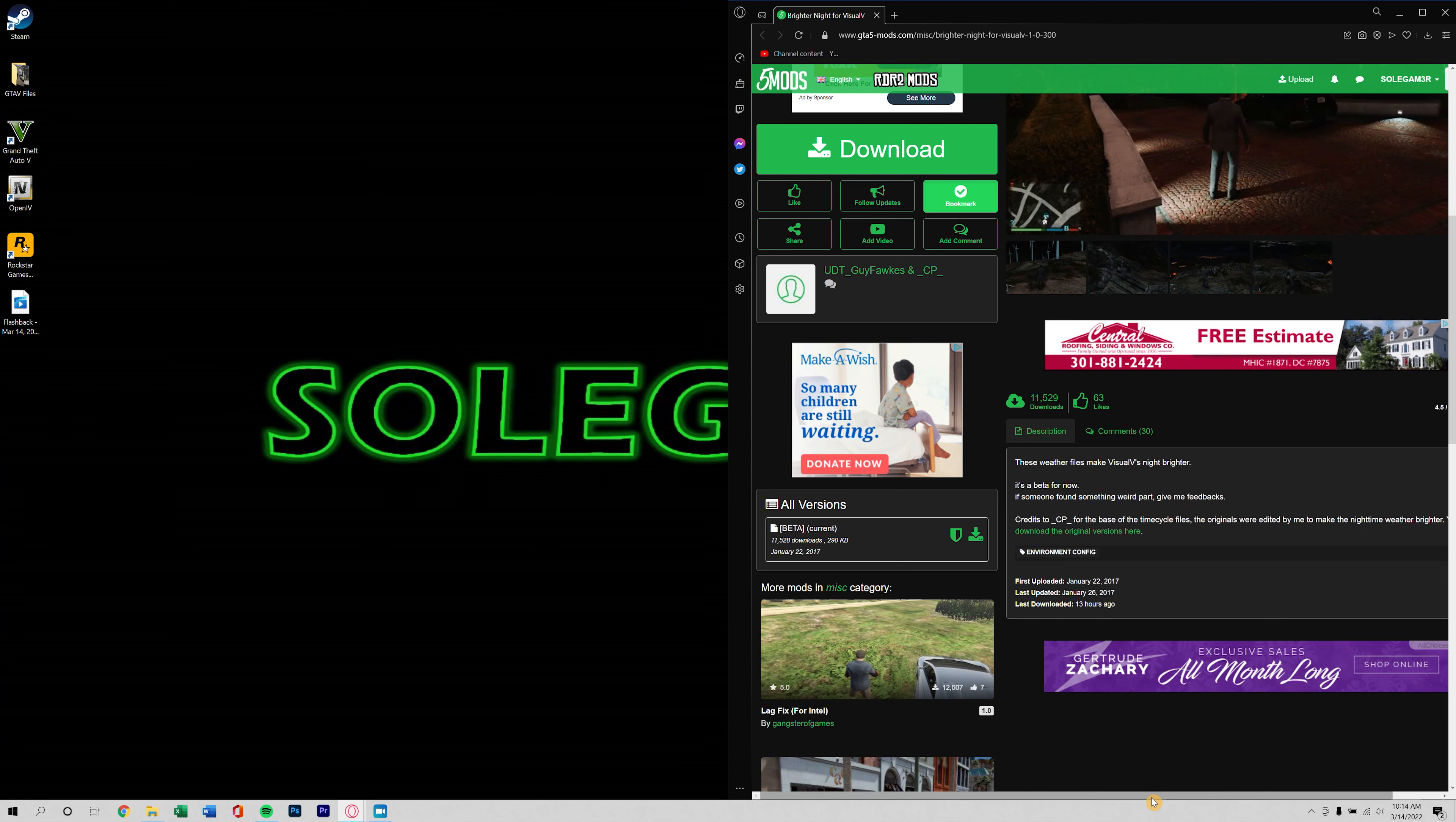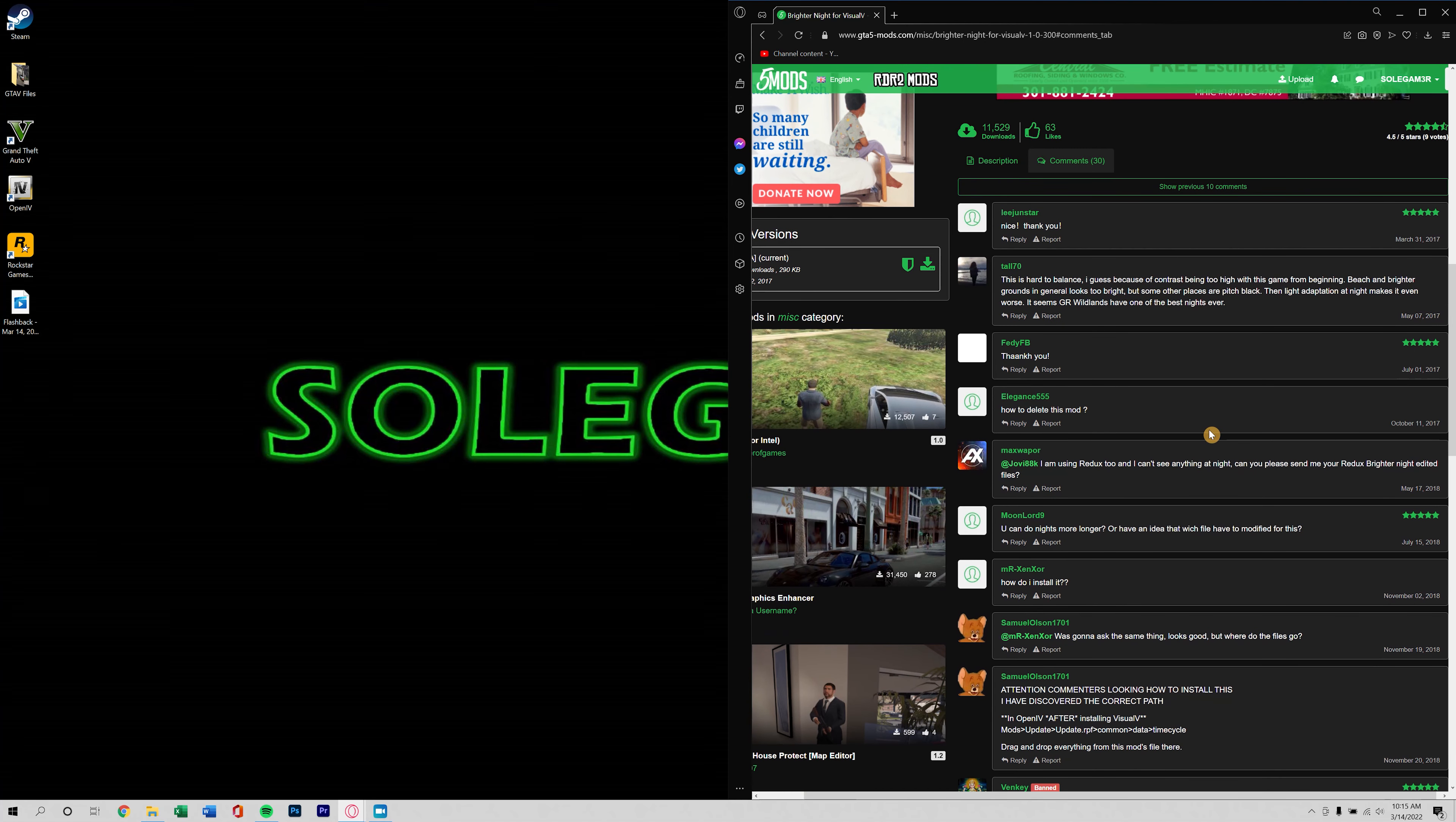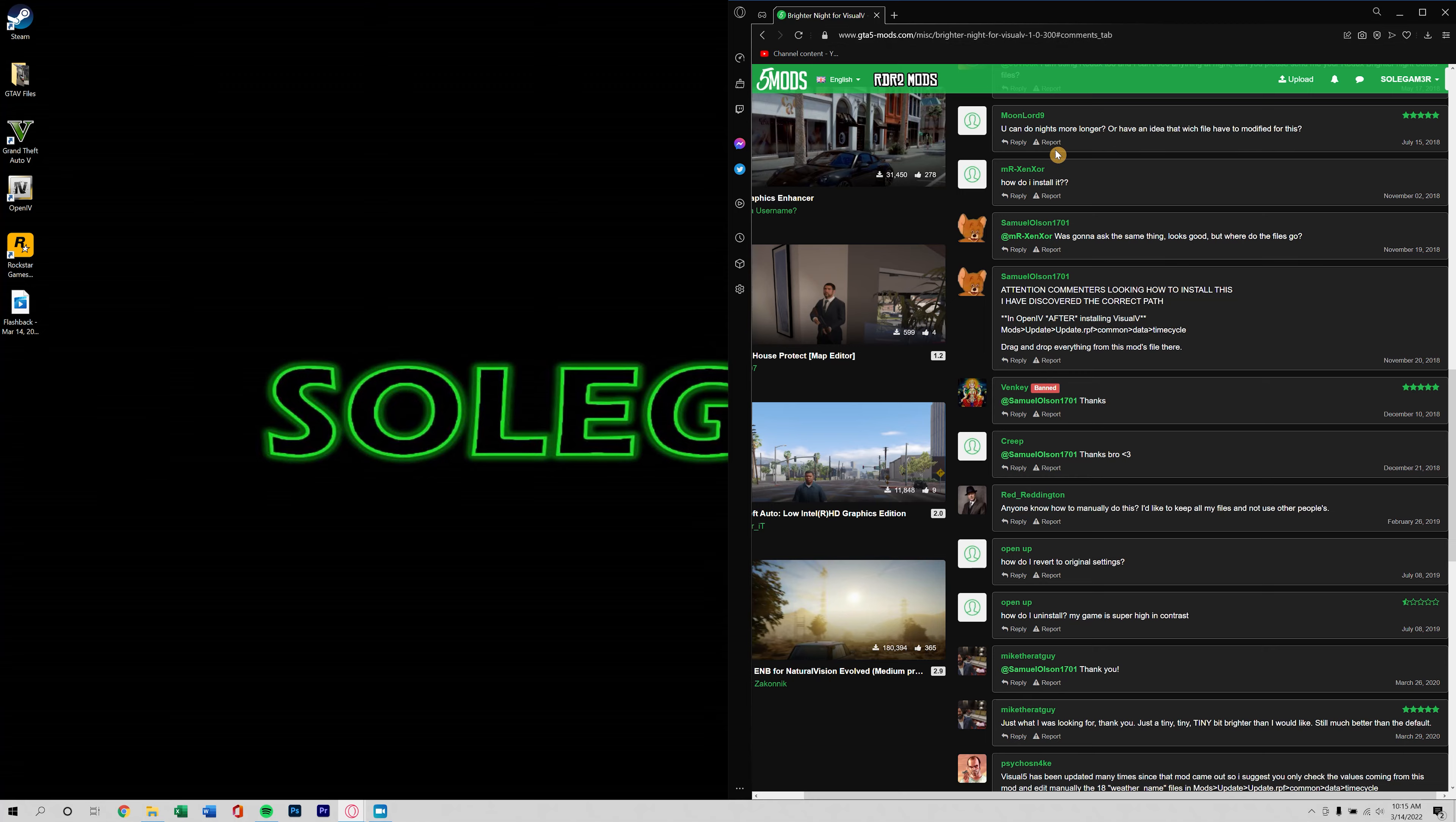Of course we're going to go ahead and take a look at the description. Now this is in beta, so we might run into some difficulties with it since it is in beta. But honestly, it doesn't look like, I'm sure the comments would be flooded if there was a lot of problems with it.